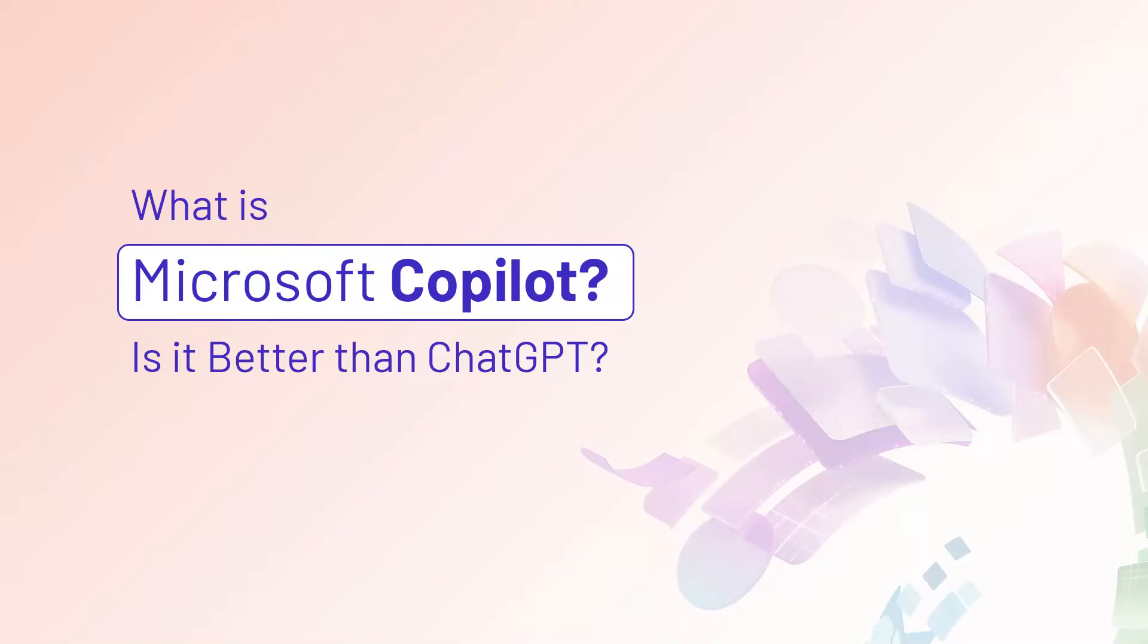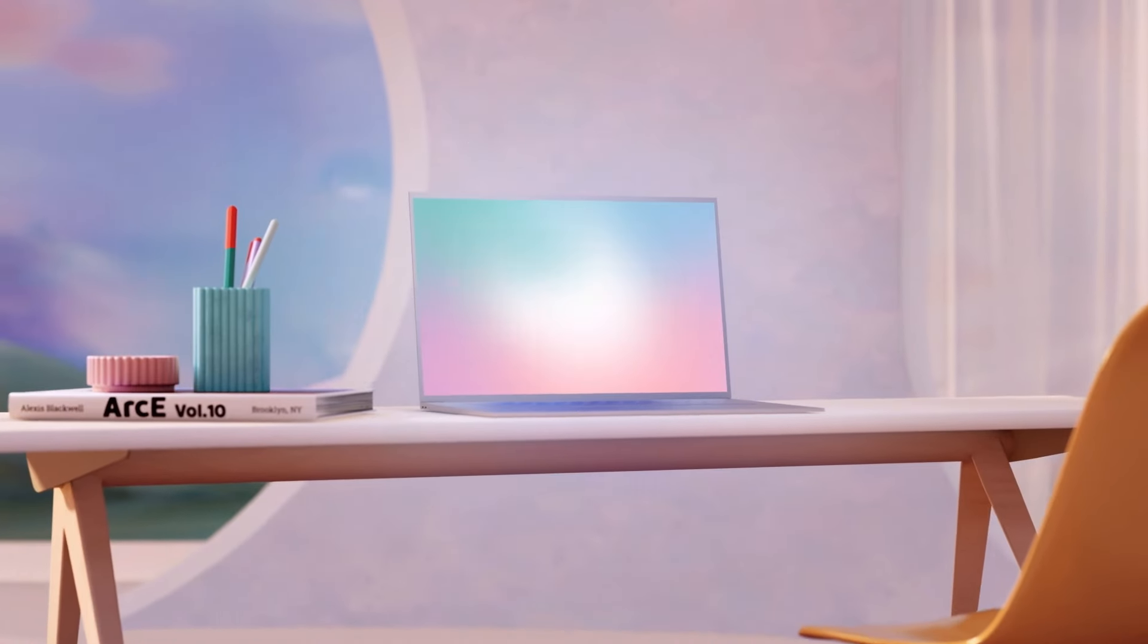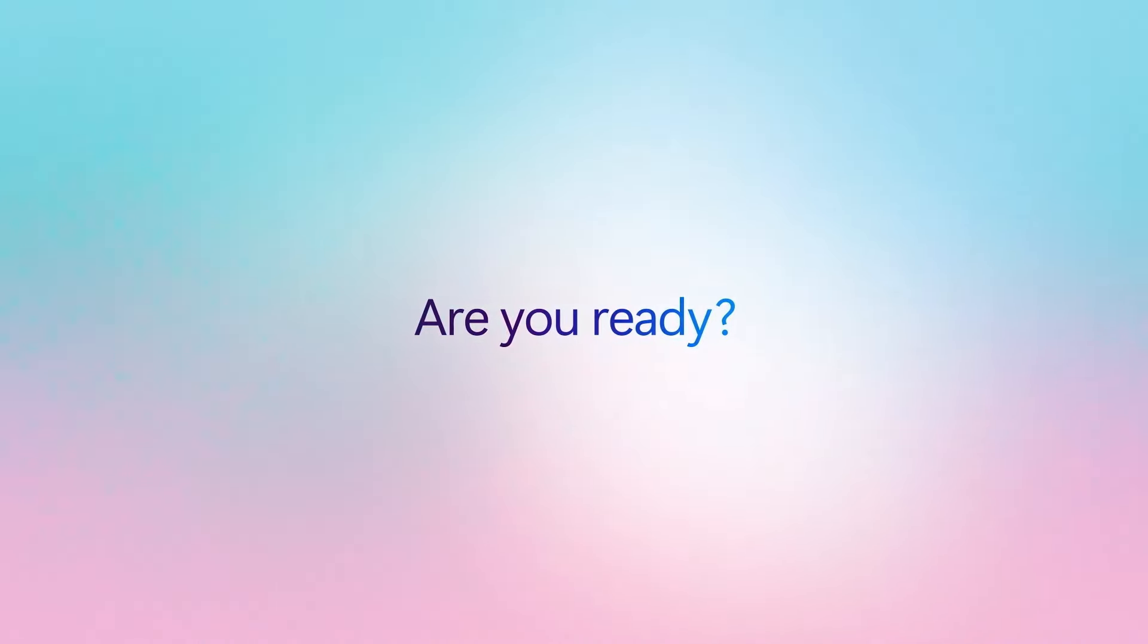What is Microsoft Co-Pilot? Is it better than ChatGPT? Microsoft has undergone a comprehensive rebranding of its AI systems, consolidating everything under the name Co-Pilot.